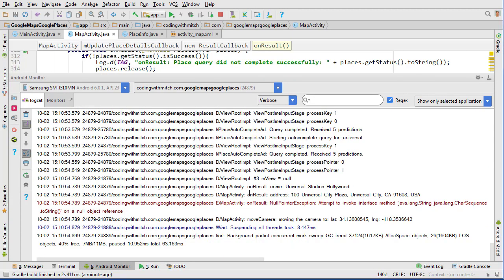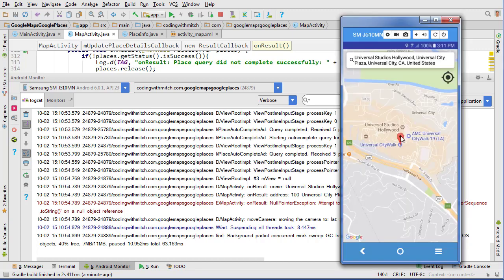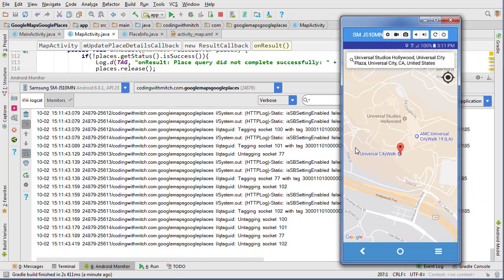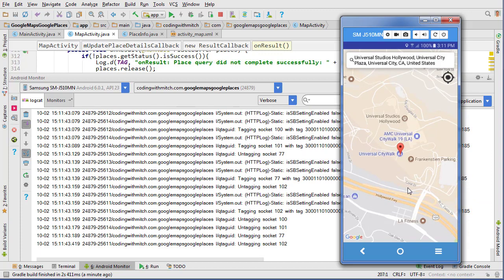This video is getting kind of long, so we're going to move on to the next part. The next part is going to be displaying information when we click on the marker — when I click on a marker, I want it to pop up a little window telling me the name of the place, the address, the phone number, and the website. So I'll see you guys in the next video.